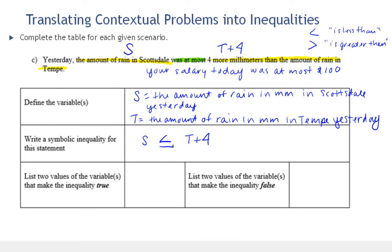You have to be careful with these and really think them through. I know 'most' sounds like 'more,' which sounds like 'greater' — those words seem connected, but it actually ends up being the reverse direction than you'd expect. It's less than.